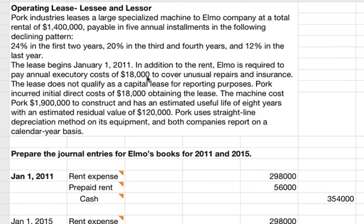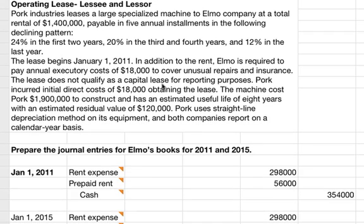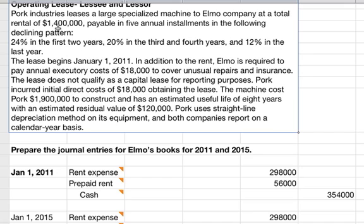This is an example problem about operating leases, and we're 100% going to be dealing with the lessee accounting. Pork Industries leases a large specialized machine to Elmo Company at a total rental of $1.4 million, payable in five annual installments in a declining pattern: 24% in the first two years, 20% in the third and fourth years, and 12% in the last year. The lease begins on January 1, 2011.